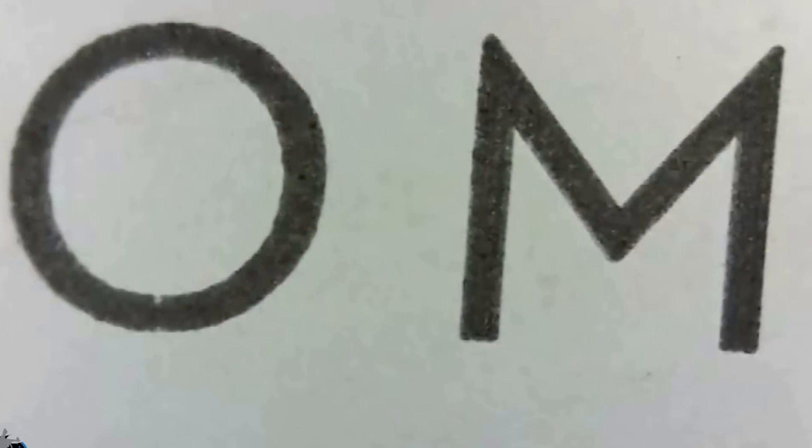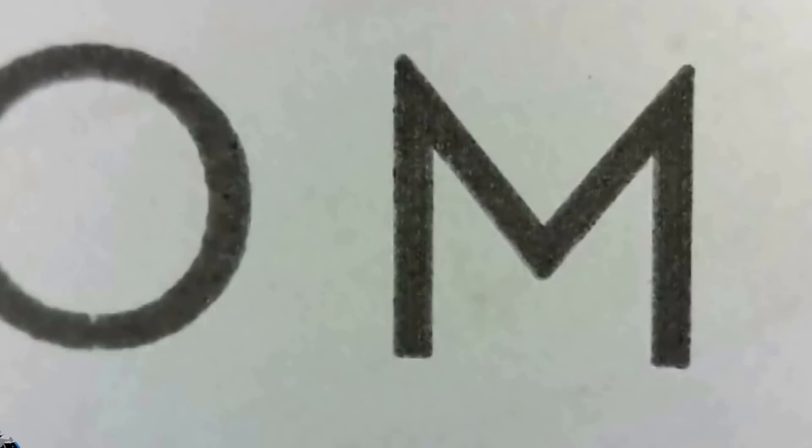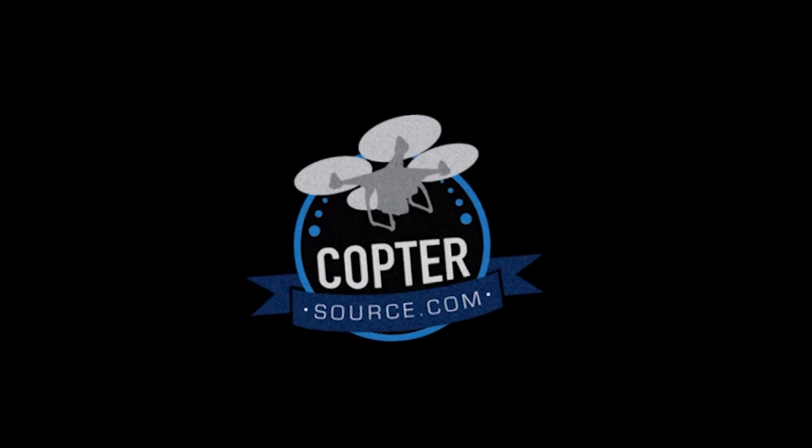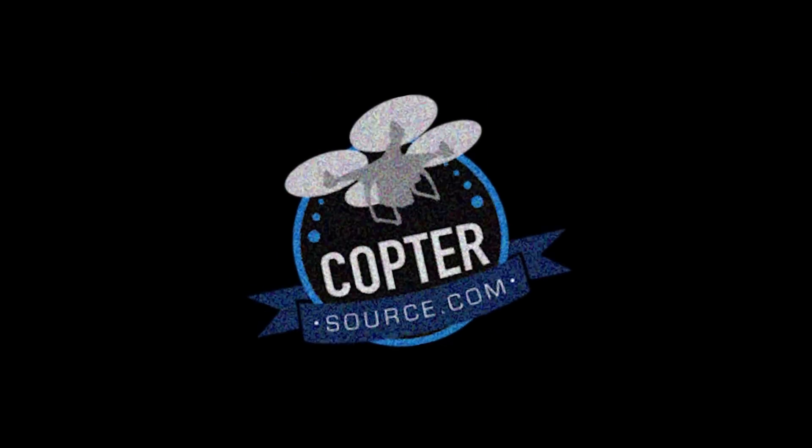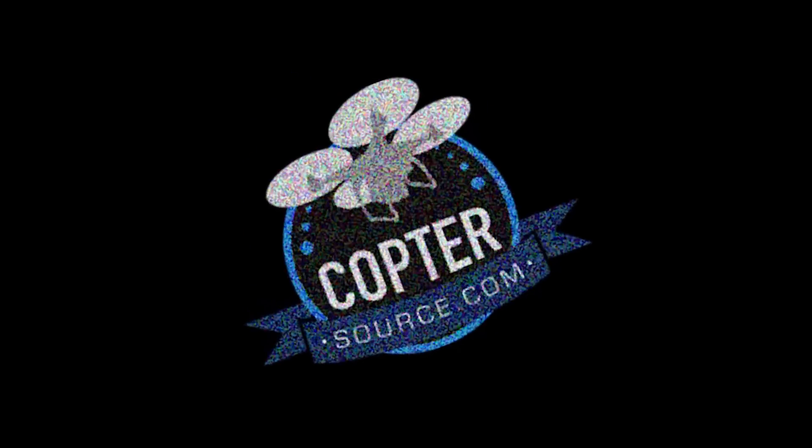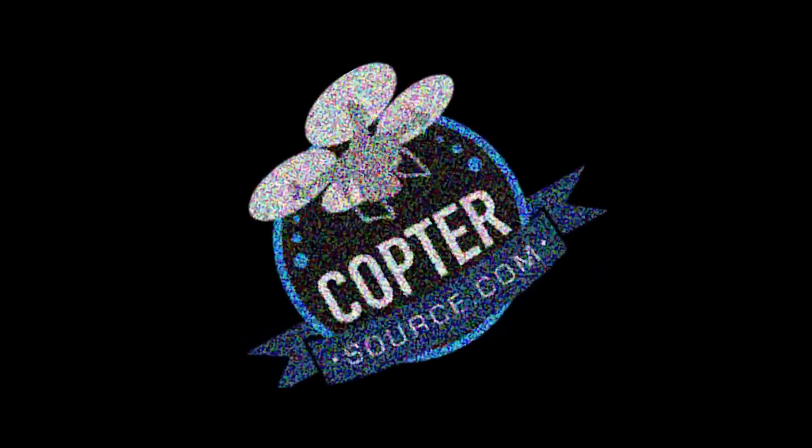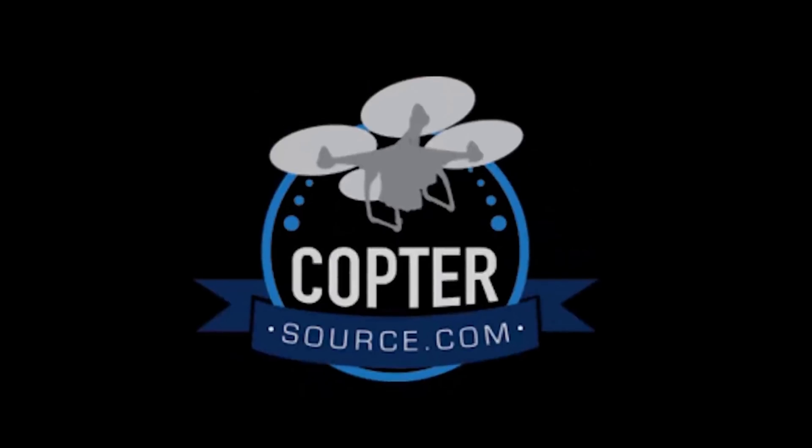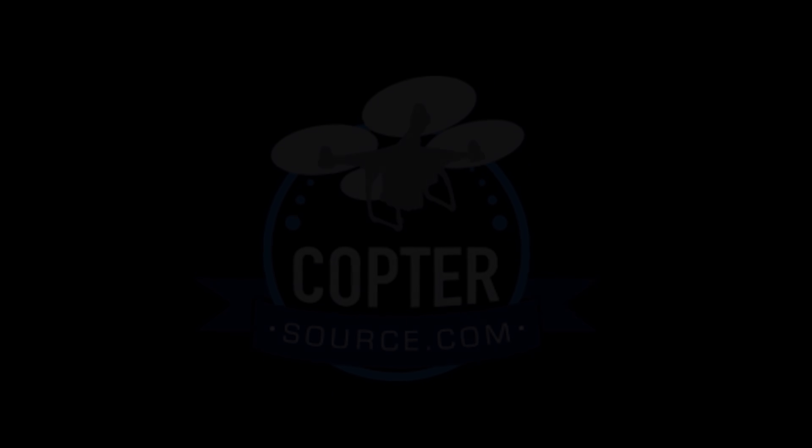And that's it. Thanks for watching. Please share if you liked it. Give me a thumbs up and look for more Phantom 4 videos on this channel very soon. If you'd like to get one of these beauties for yourself, go to coptersource.com. Thank you so much for watching.